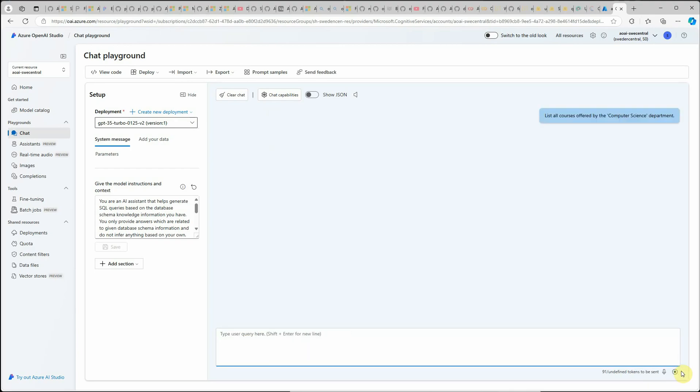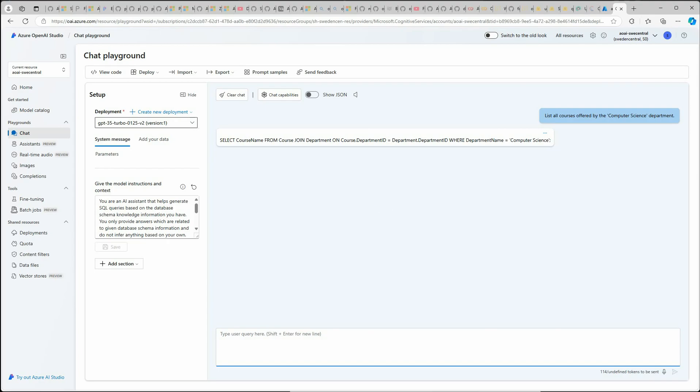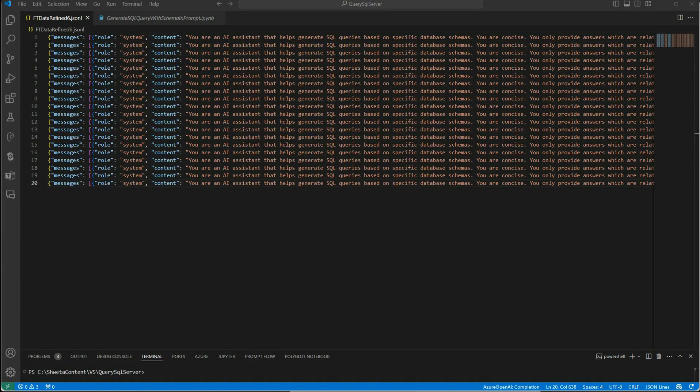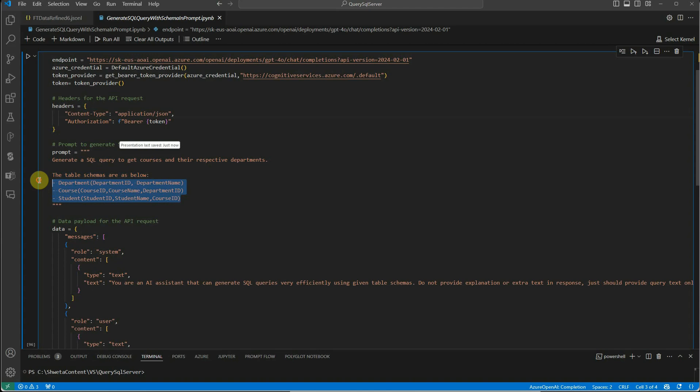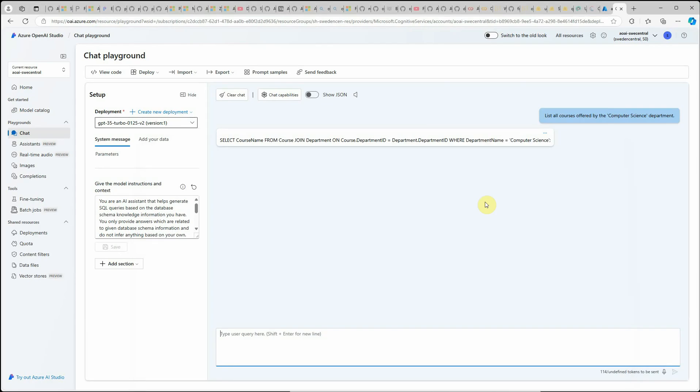It is list all the courses offered by the computer science department. It should give me the SQL query. Select course name from course join department on course.departmentid, which is mapping department ID with the department where department name is computer science. If you don't know what my schema is, I can quickly tell you. Just have a quick look at the schema. These are the three tables and we are generating queries for these three tables.